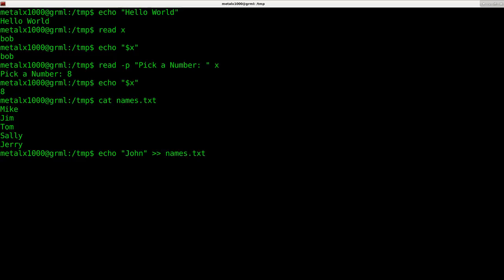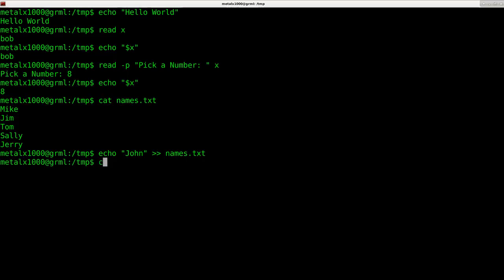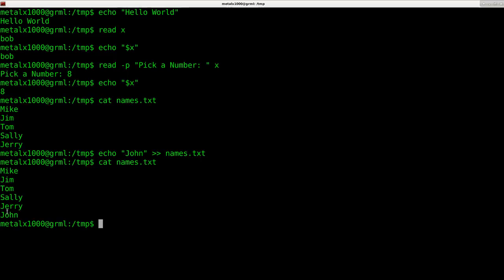I want to append to the bottom of it, so I'm going to use two greater than symbols. That means put John into this file, or take the standard output and append it. Two greater than symbols means append to the end of this file. Now I can cat names.txt and you can see it has now added John to the end of that list.